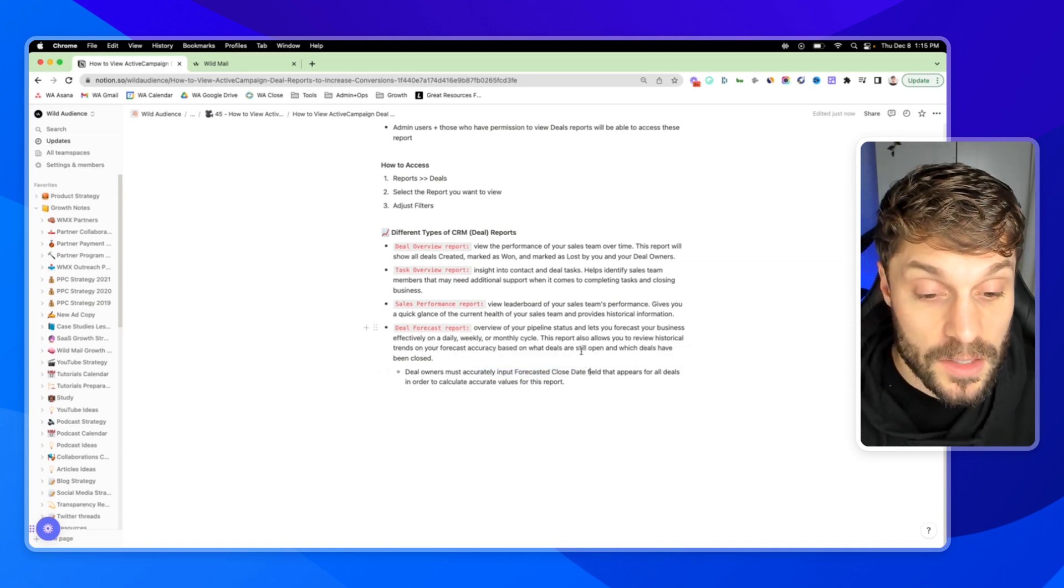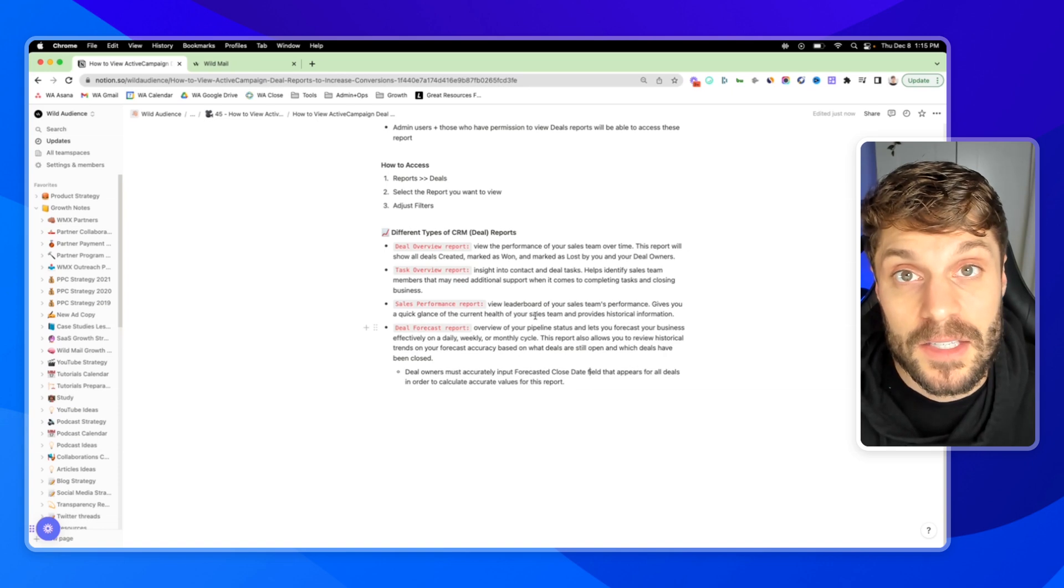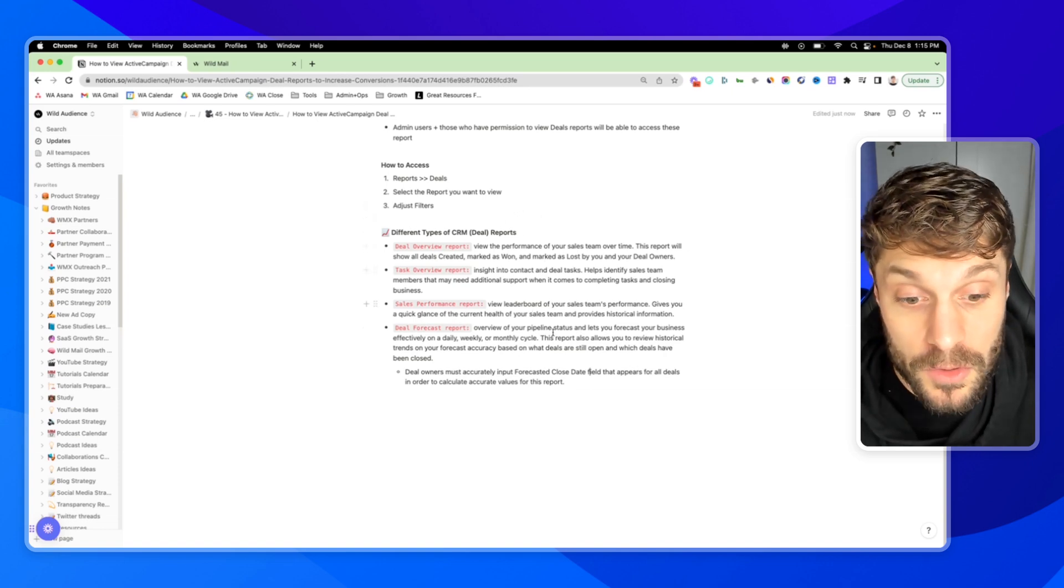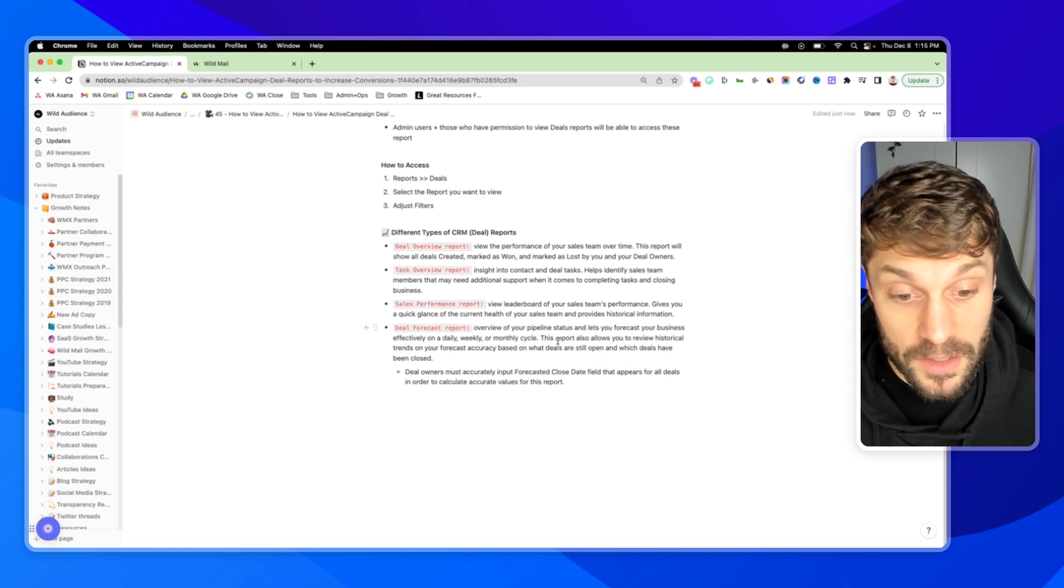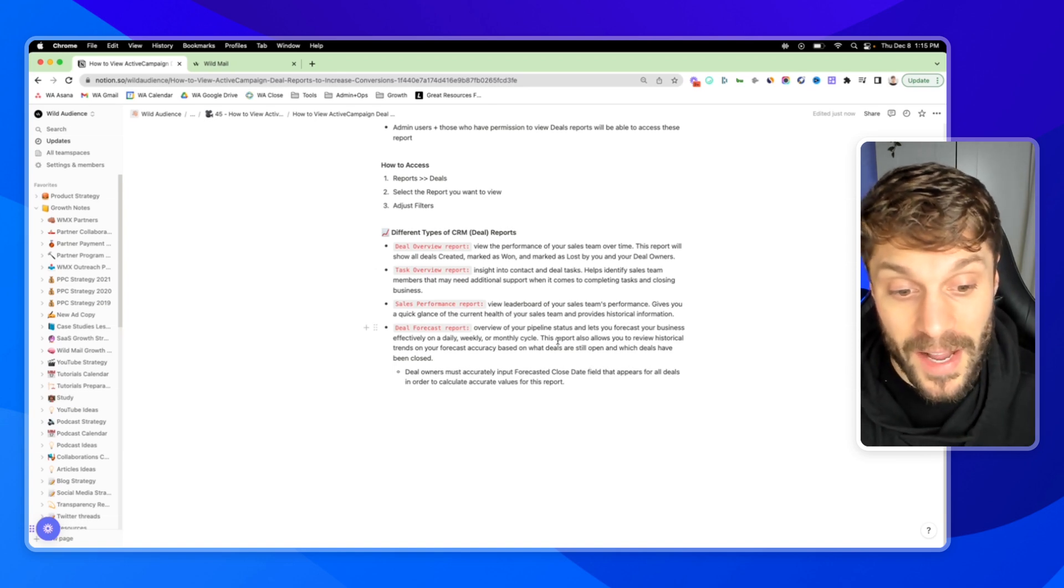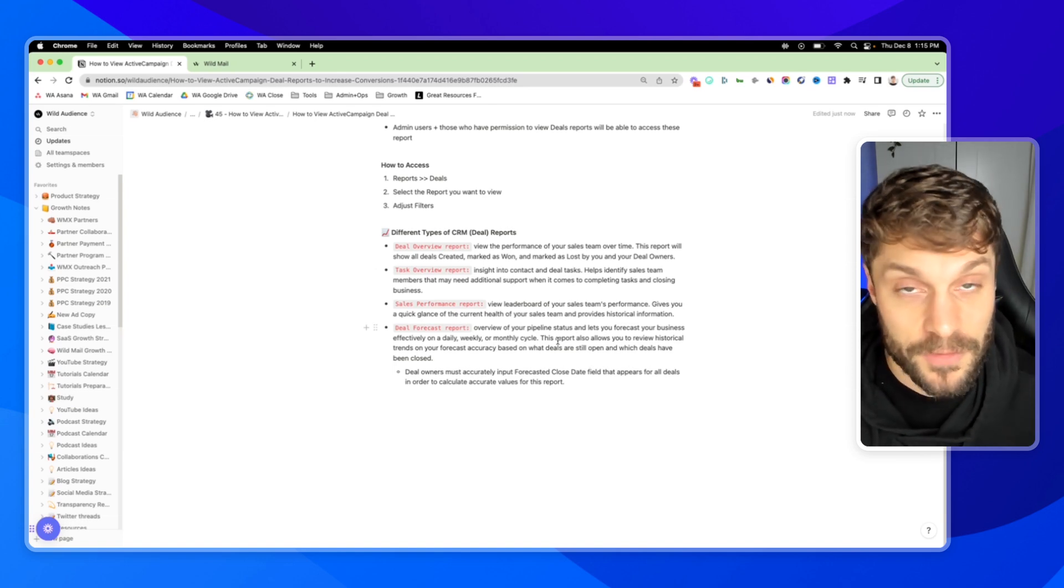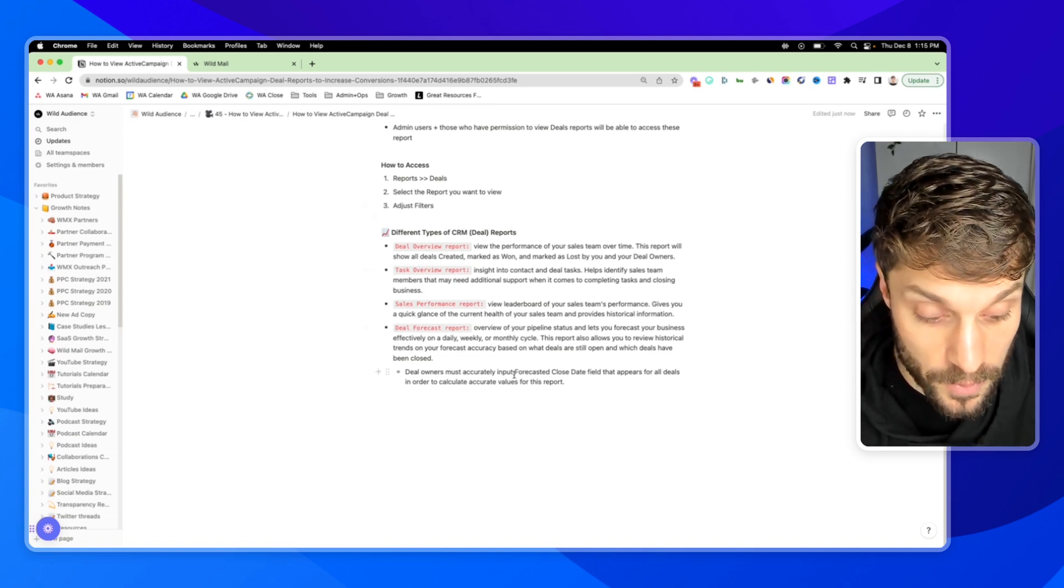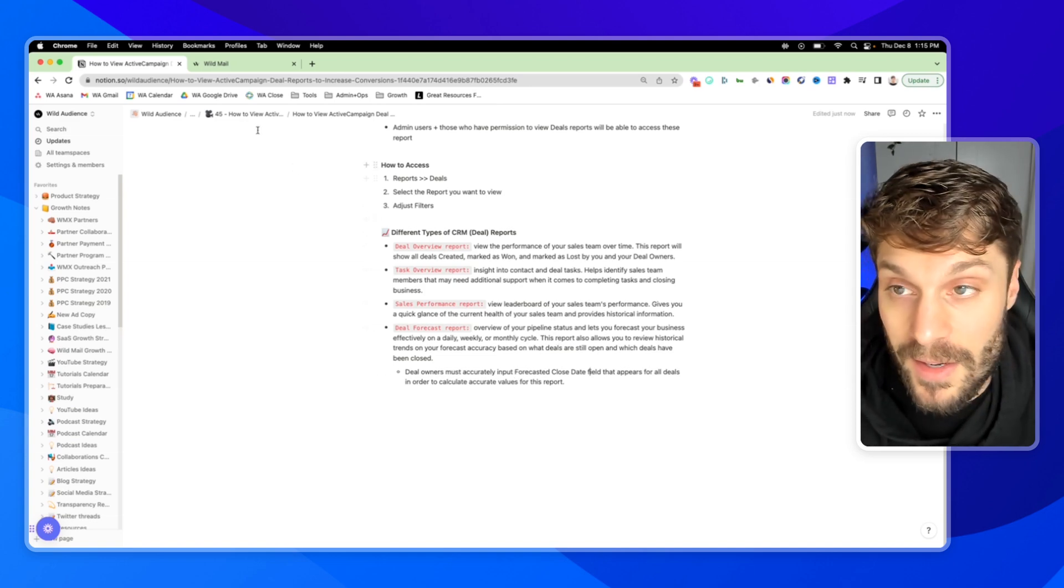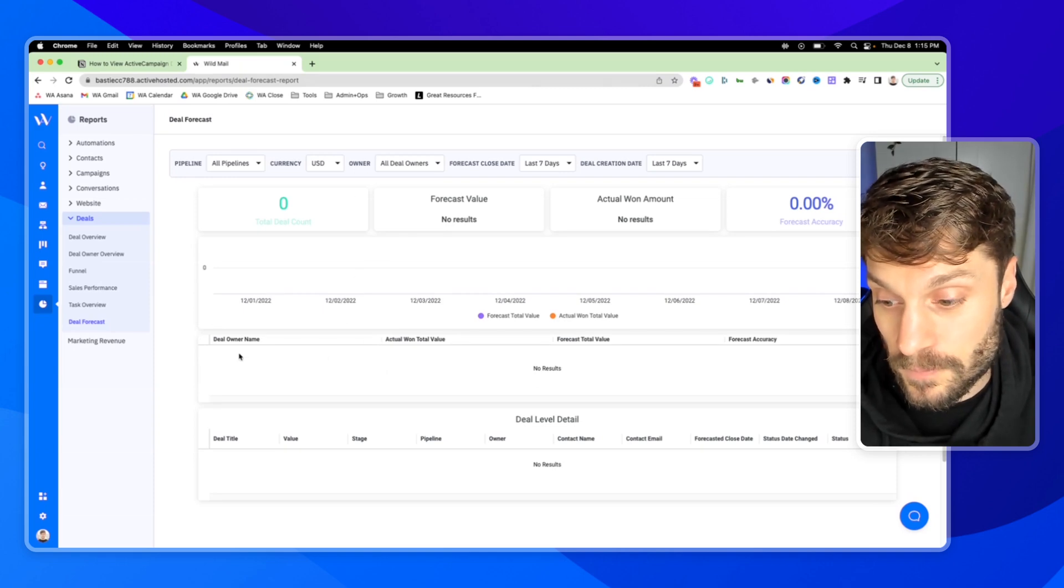It's based on and relies on the forecasted close date as well. So you won't be able to predict the amount of revenue that you can expect to produce if they're not adding in values to the deals and if they don't input a forecasted close date, which is a field that appears for all deals.